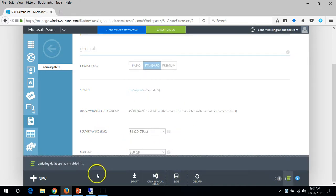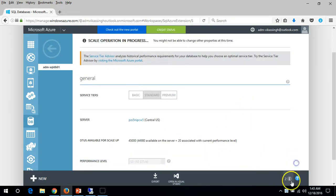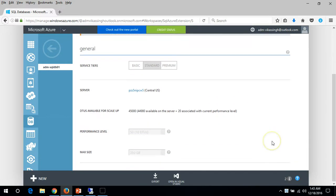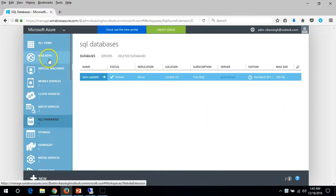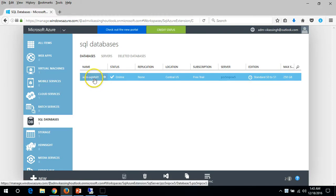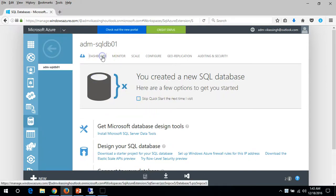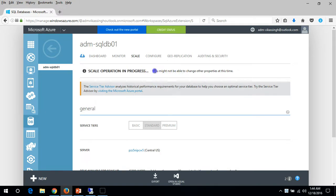Updating database submitted successfully - click OK. Going back, you can see it's Standard and scaling from S0 to S1. It will take some time - you can see the scale operation is in progress, so just wait.